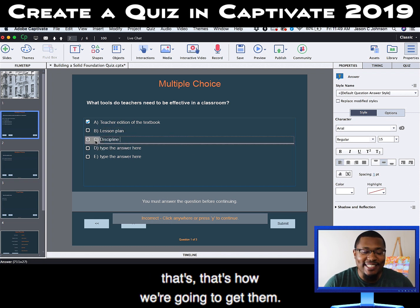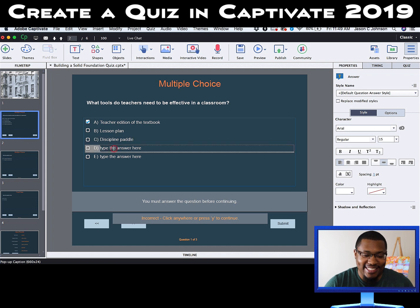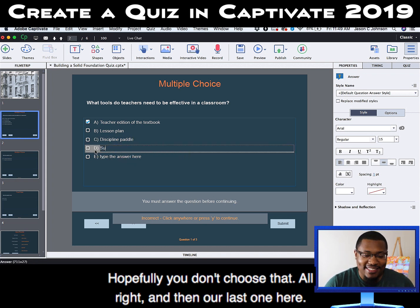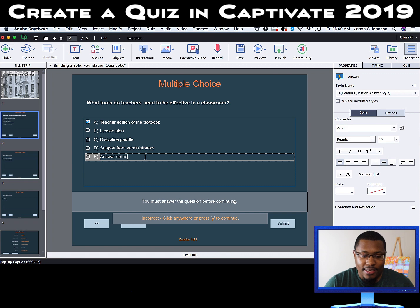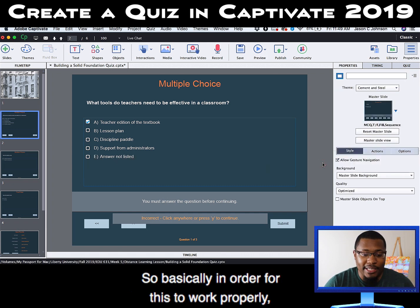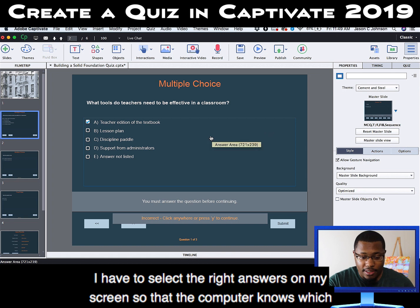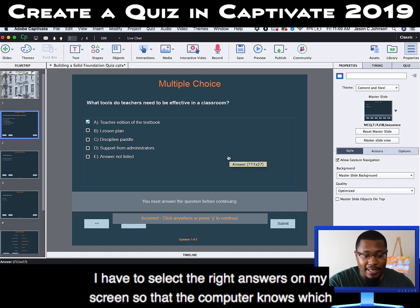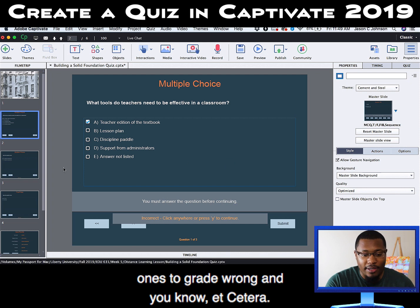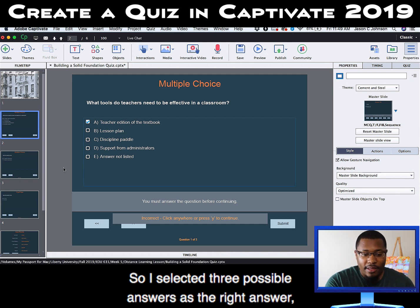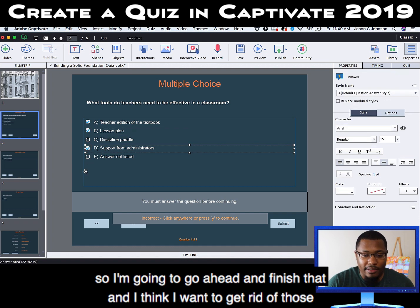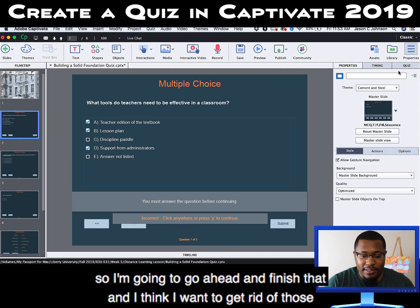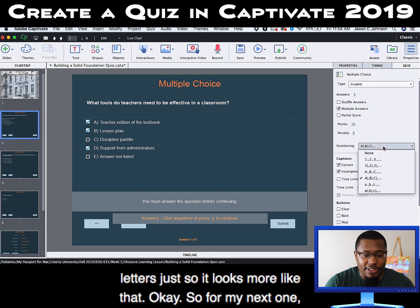Discipline paddle — yeah, that's how we're going to get them. Hopefully you don't choose that. And then our last one: 'not listed.' Basically, in order for this to work properly, I have to select the right answers on my screen so that the computer knows which ones to grade wrong. I selected three possible answers as the right answer. And I think I want to get rid of those letters so it looks cleaner.